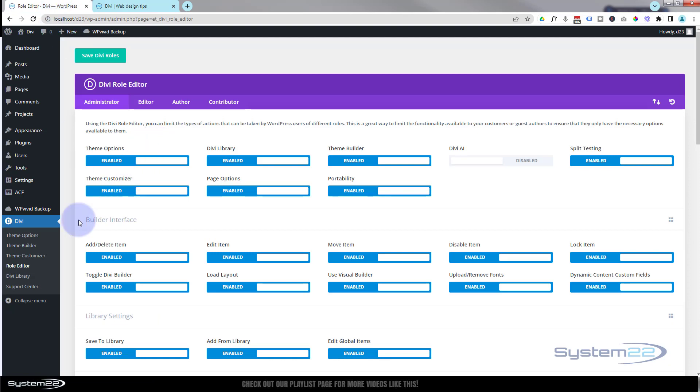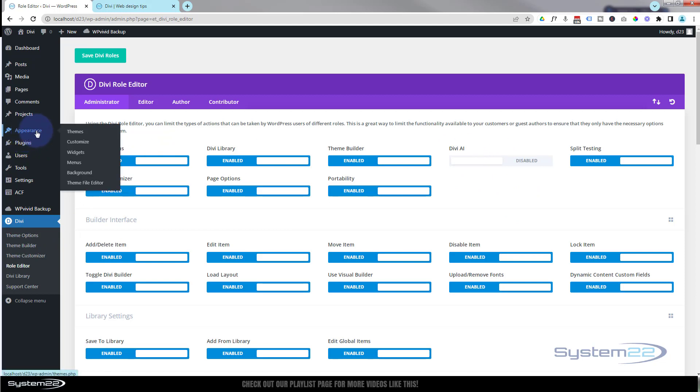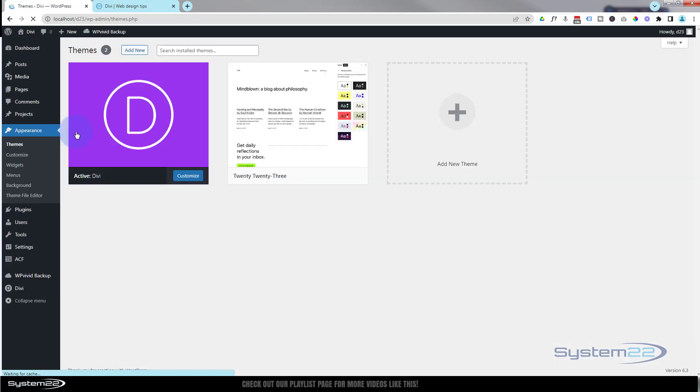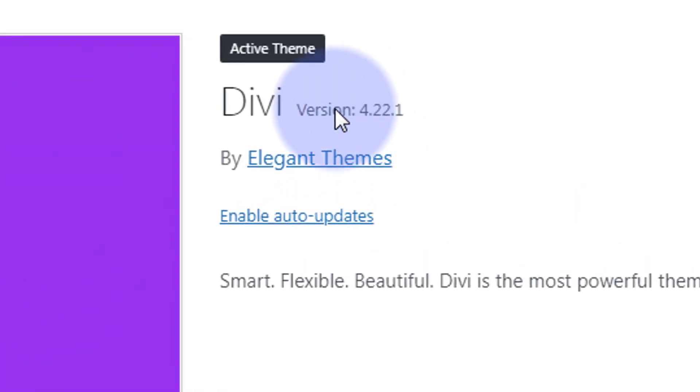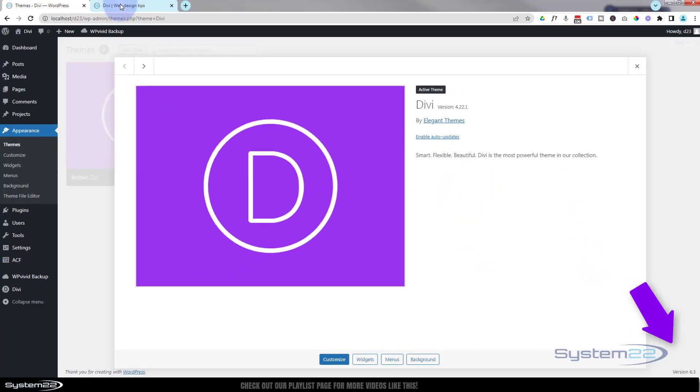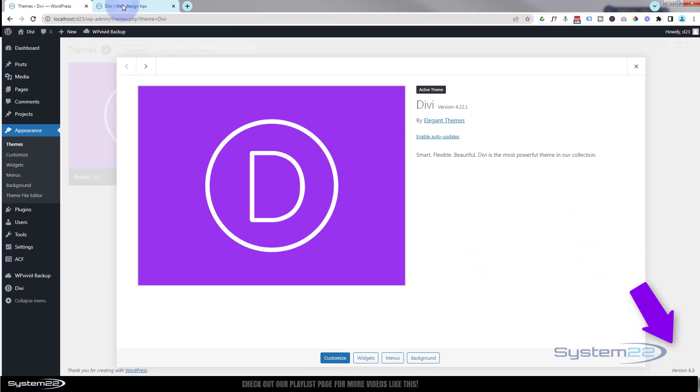So there you go, guys. Divi just added that in the latest update. Like I say, it's in your Role Editor, Divi AI, and just disable it. And that's available in Divi 4.22.1, I believe. Let's just double check. Yeah, 4.22.1.